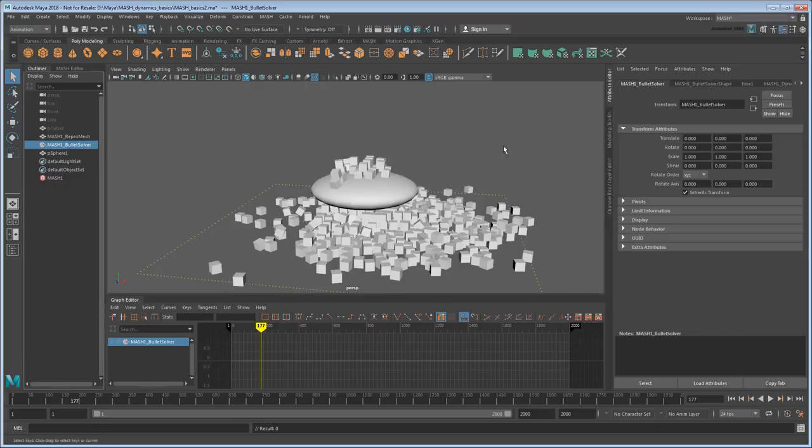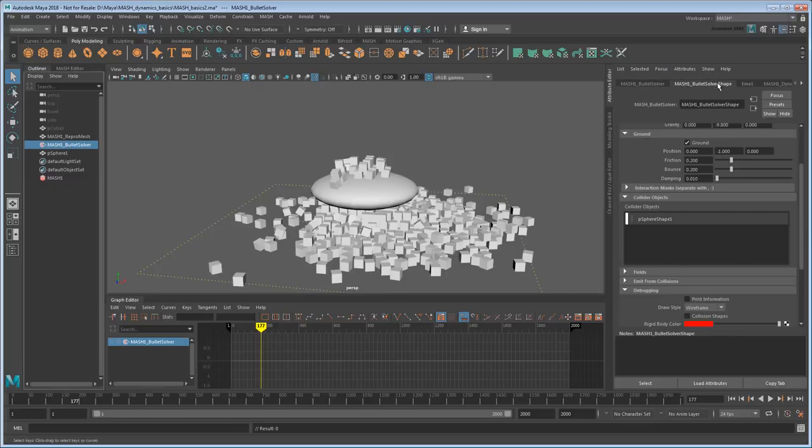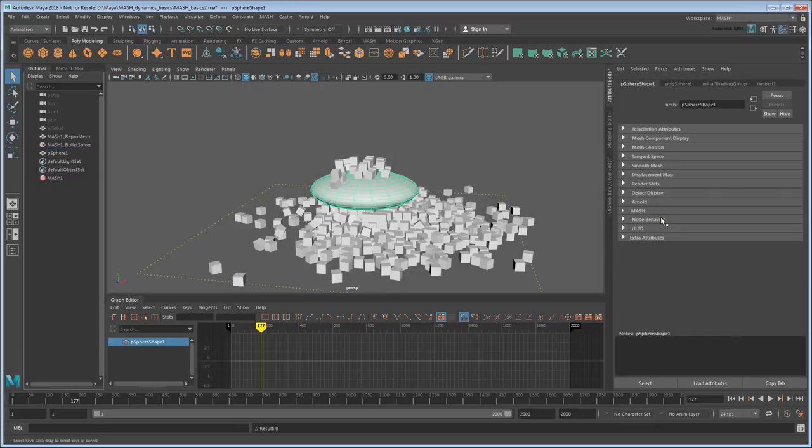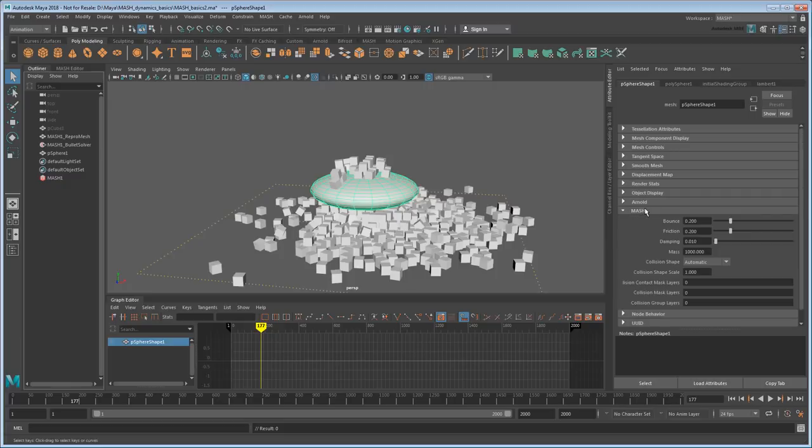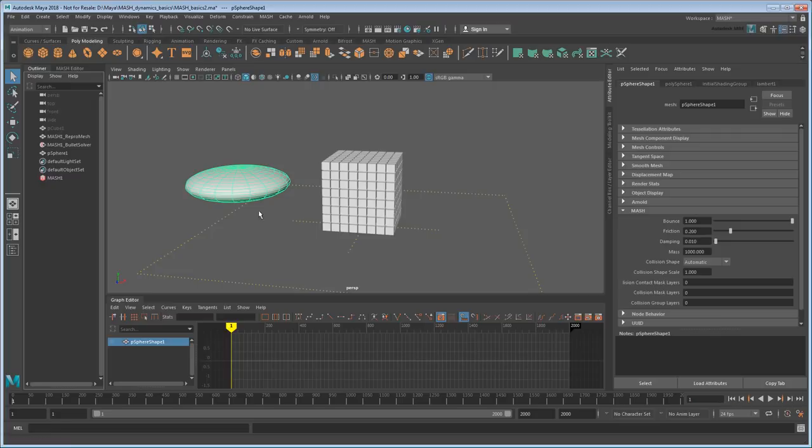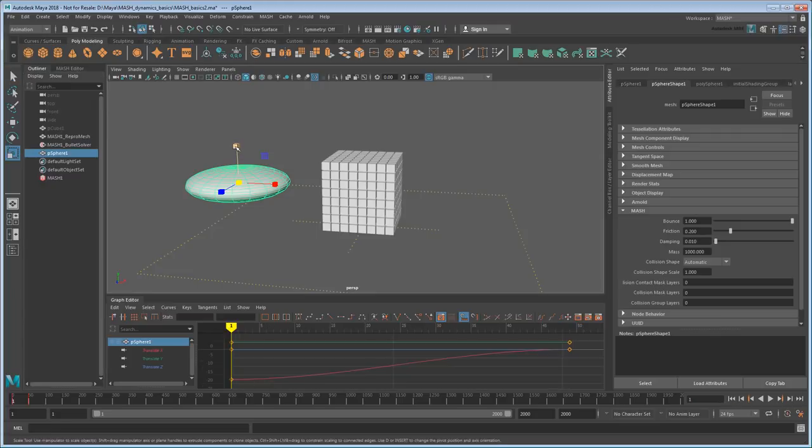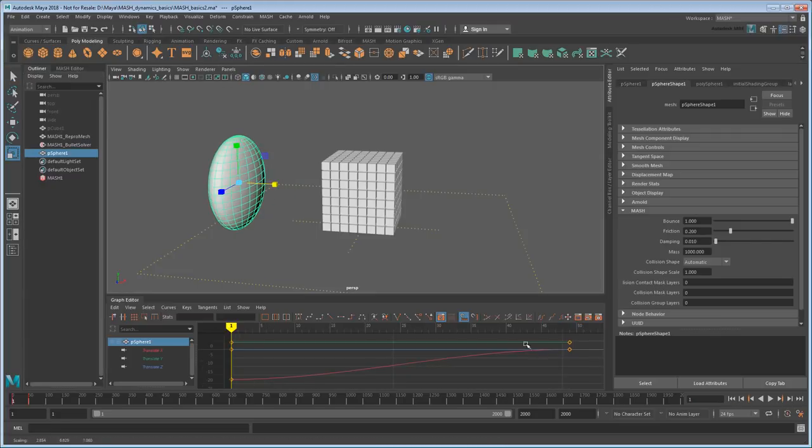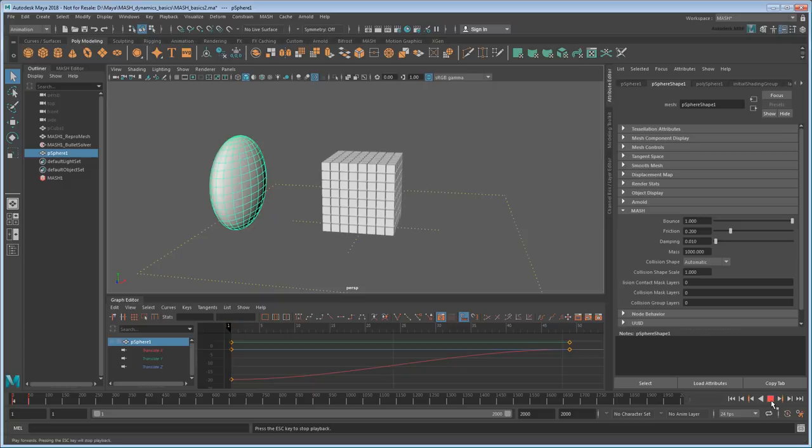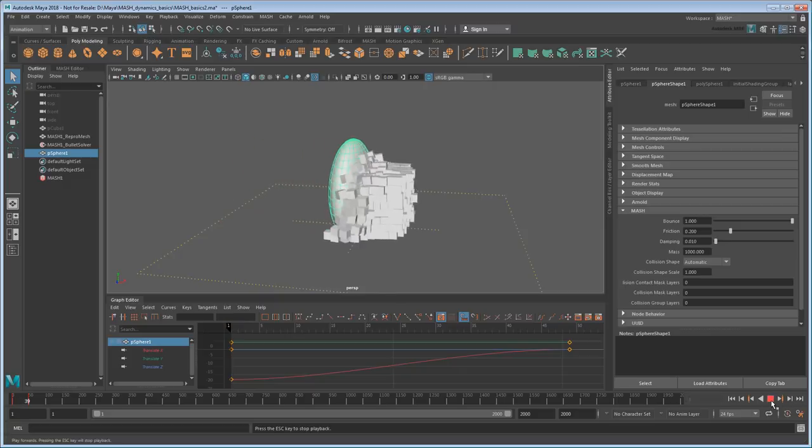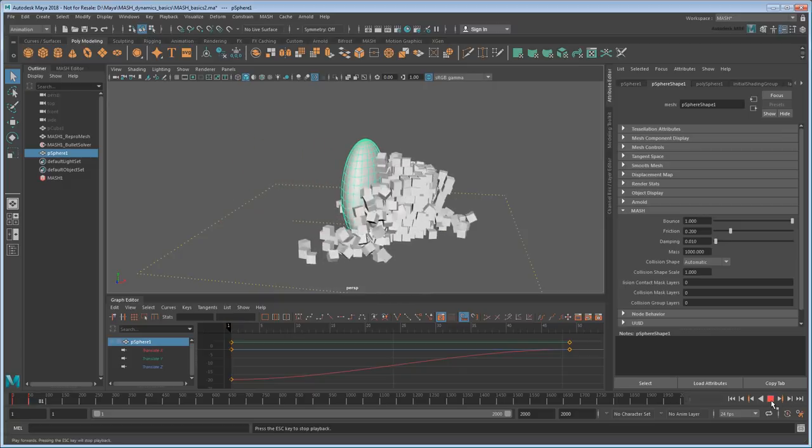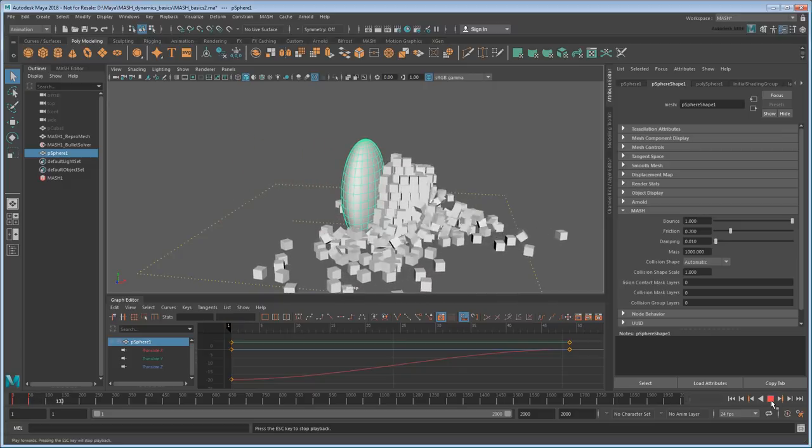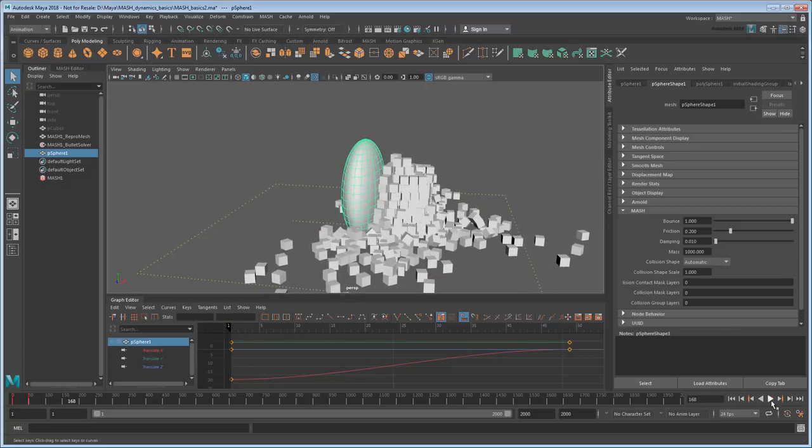Anyway, double-clicking a collider in the list will also bring you to that object's node, where you can adjust its dynamic properties too. So maybe I can try making it like a big bouncy wall. Well, I could have probably made it bouncier than that, but you get the idea.